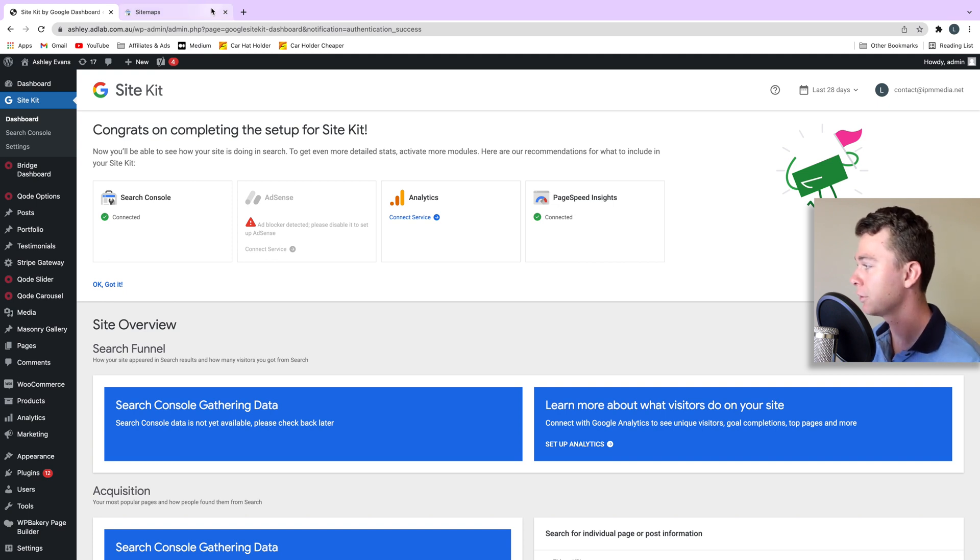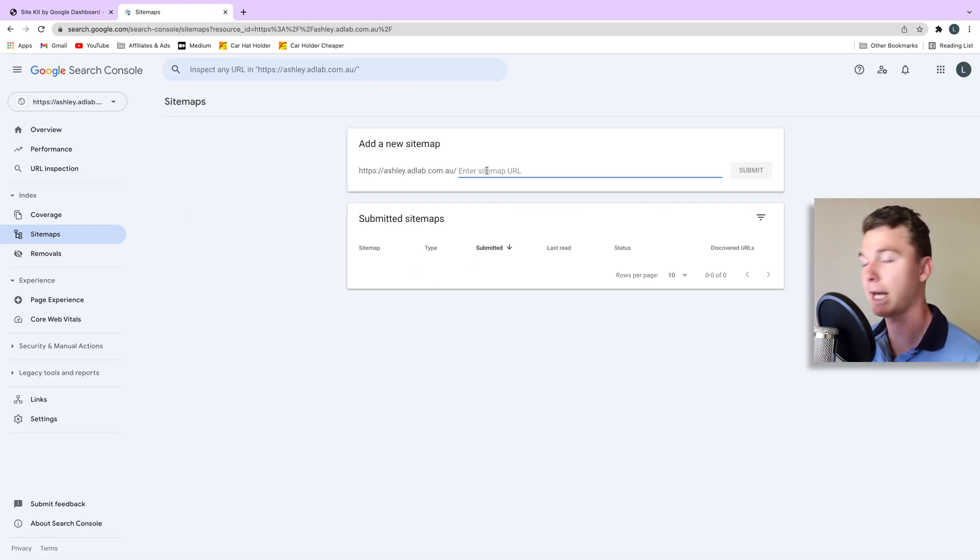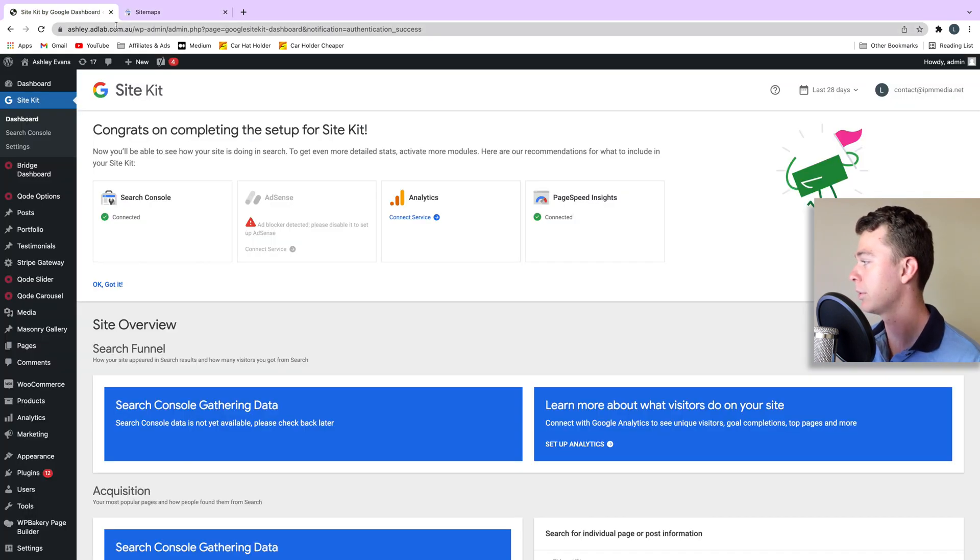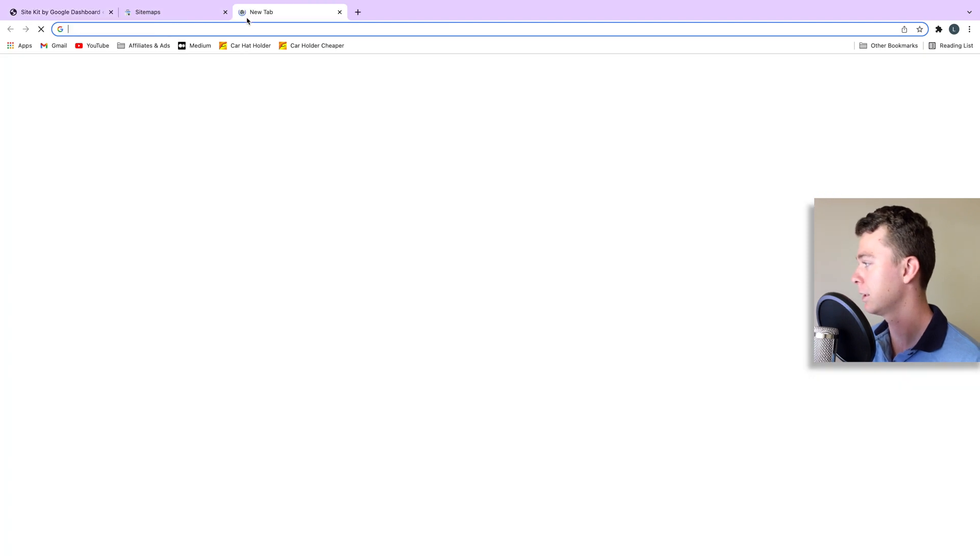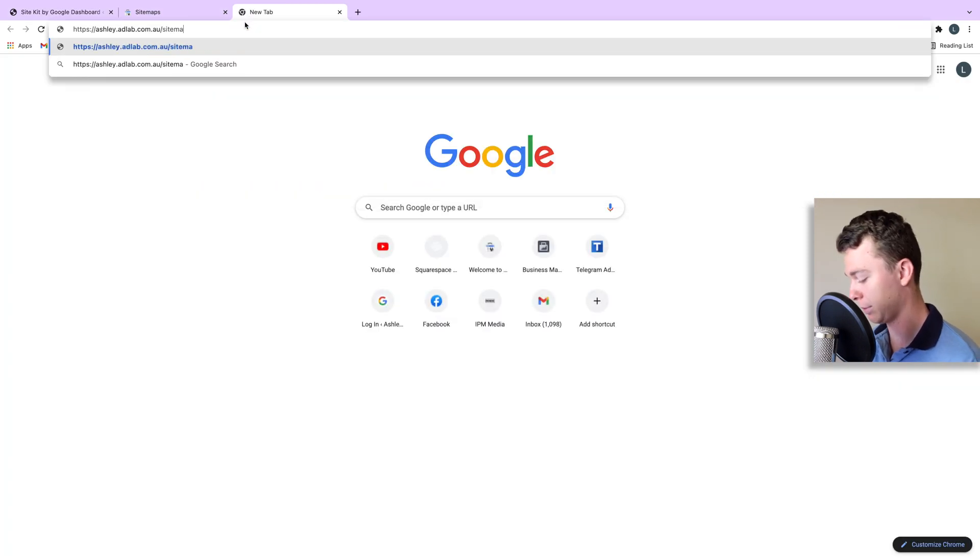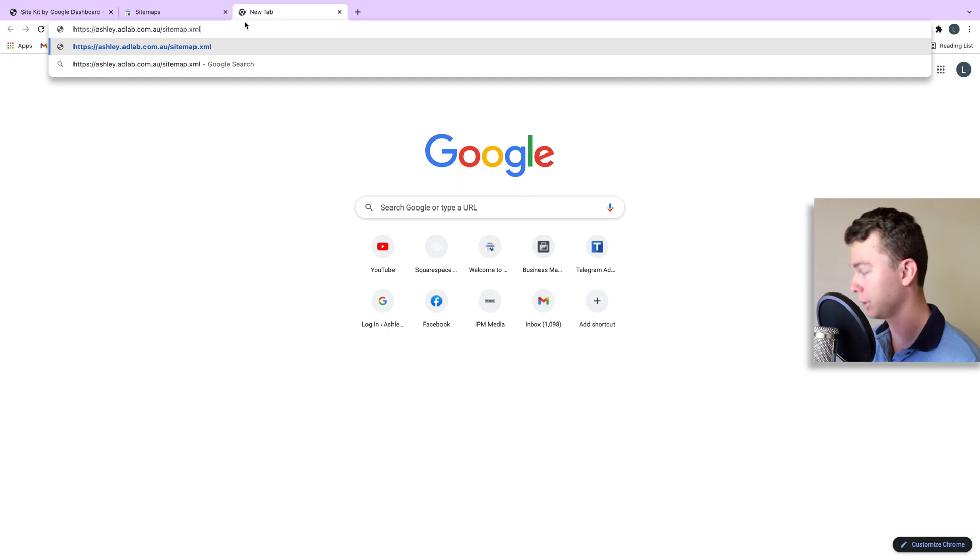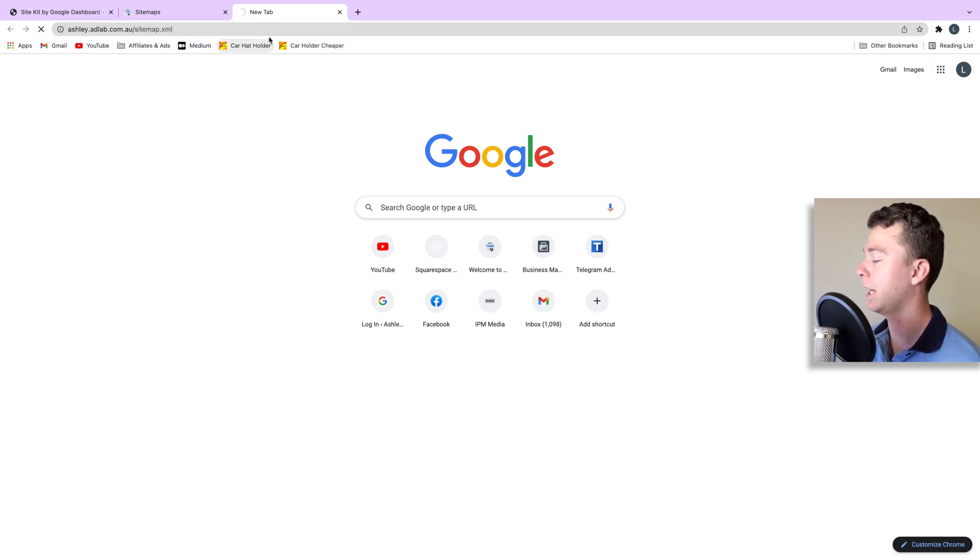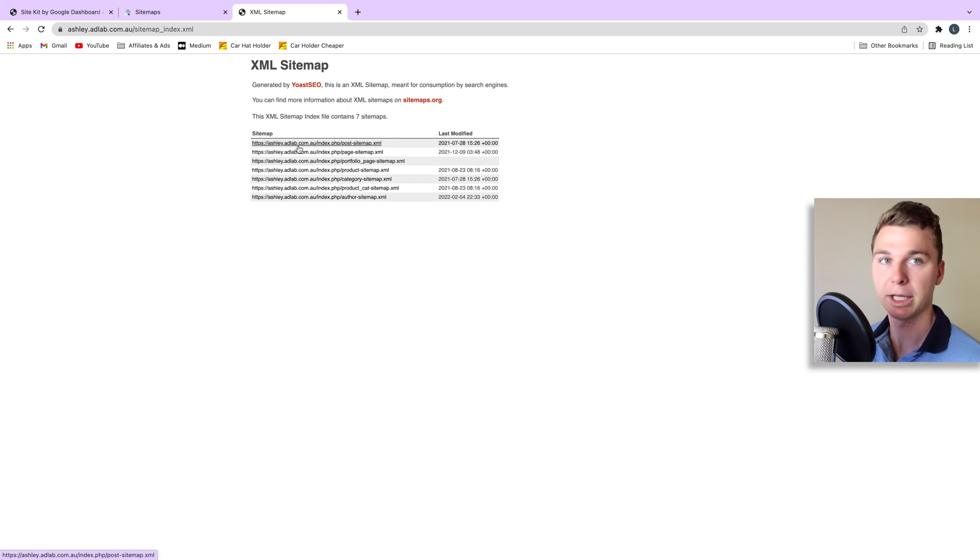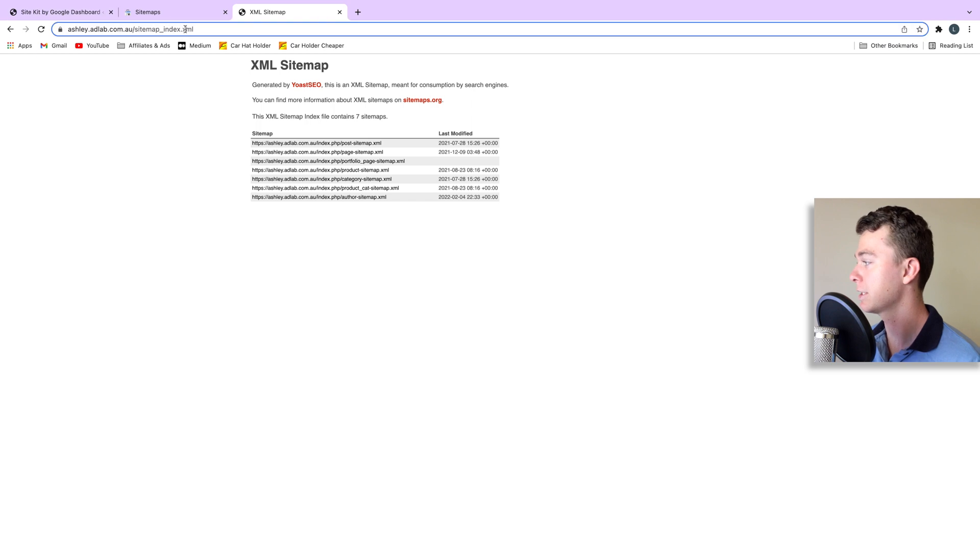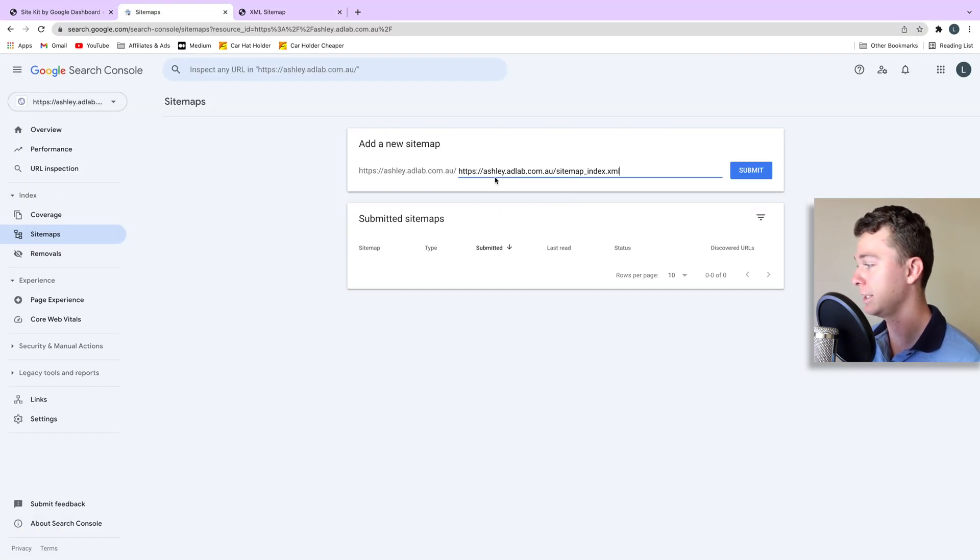Once you've installed Google search console the big things I recommend you do is add your sitemap. You can find that by often going into here taking a URL and going sitemap.xml and there you go and there's my sitemap and this contains all the posts underneath this domain. So you can then take this link and insert that into here.